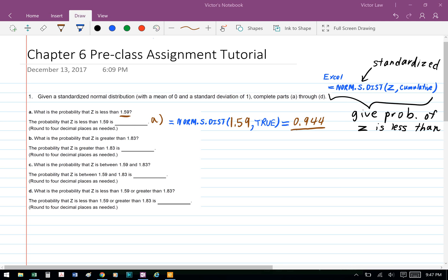Part A: what is the probability that Z is less than 1.59? So here we're going to use the formula in Excel: equal NORM.S.DIST, bracket, Z, comma, cumulative, close bracket.